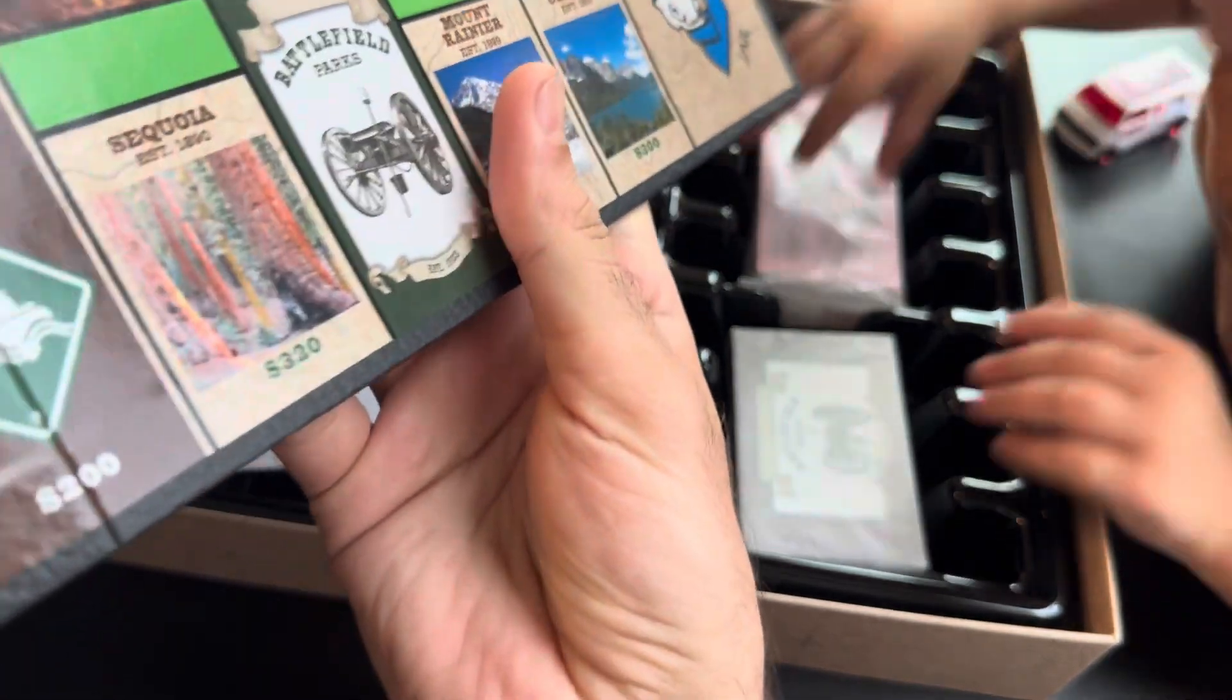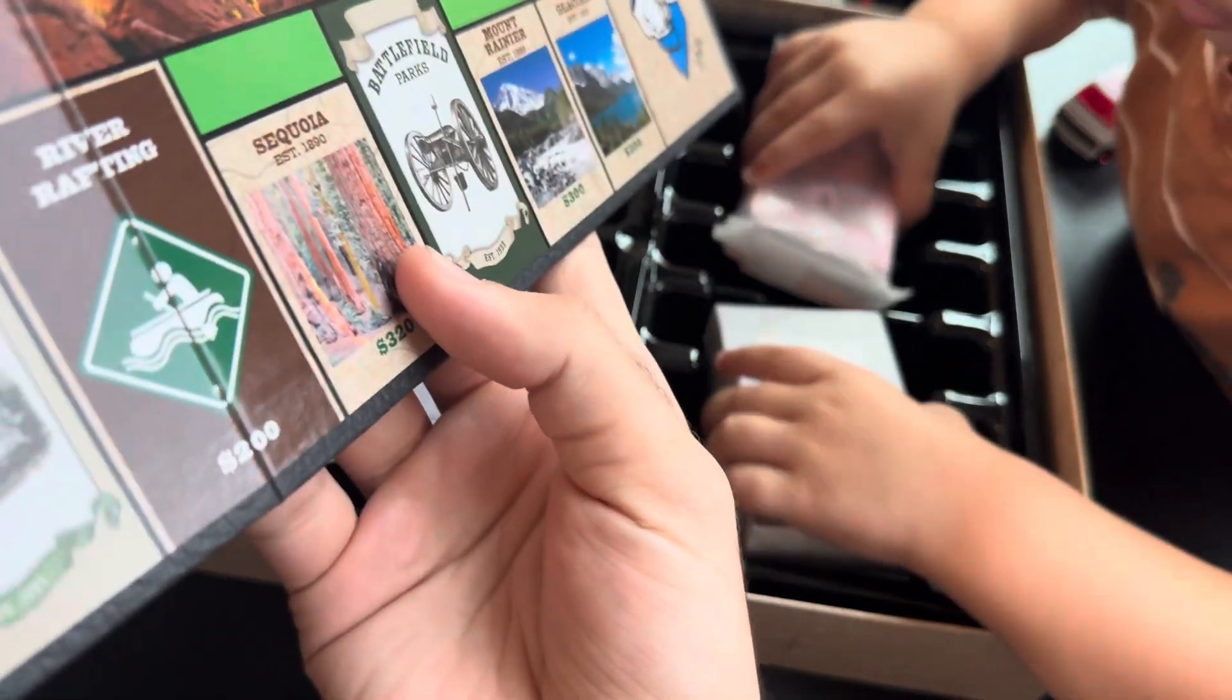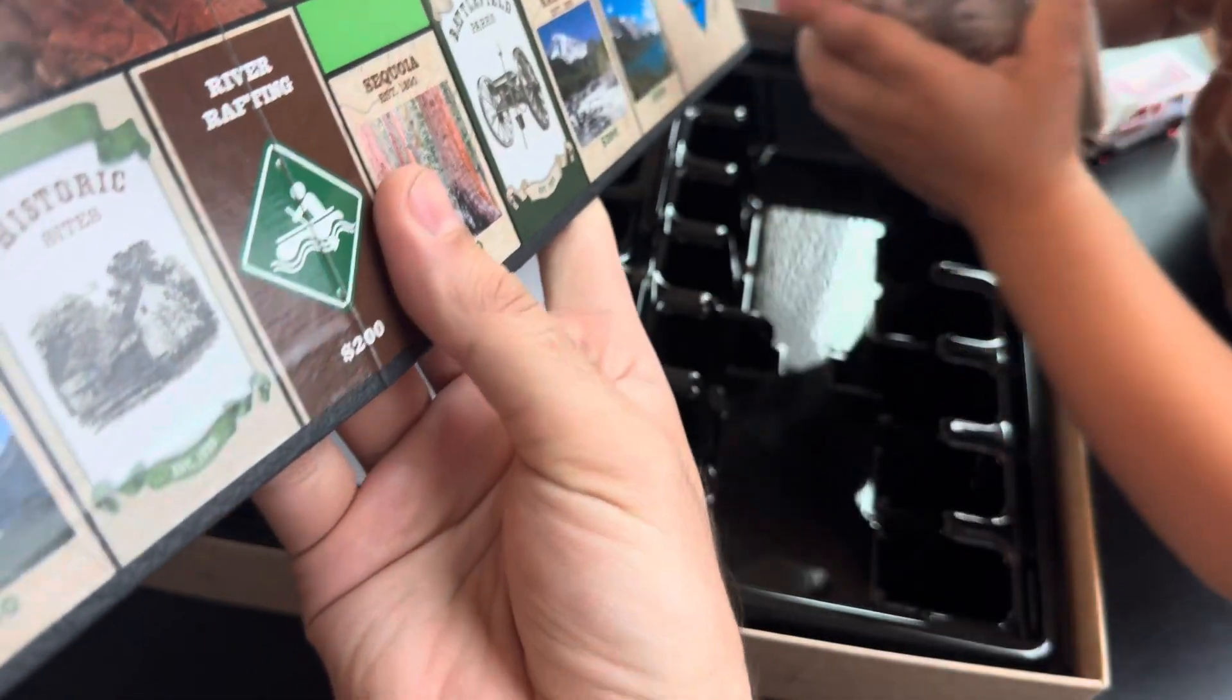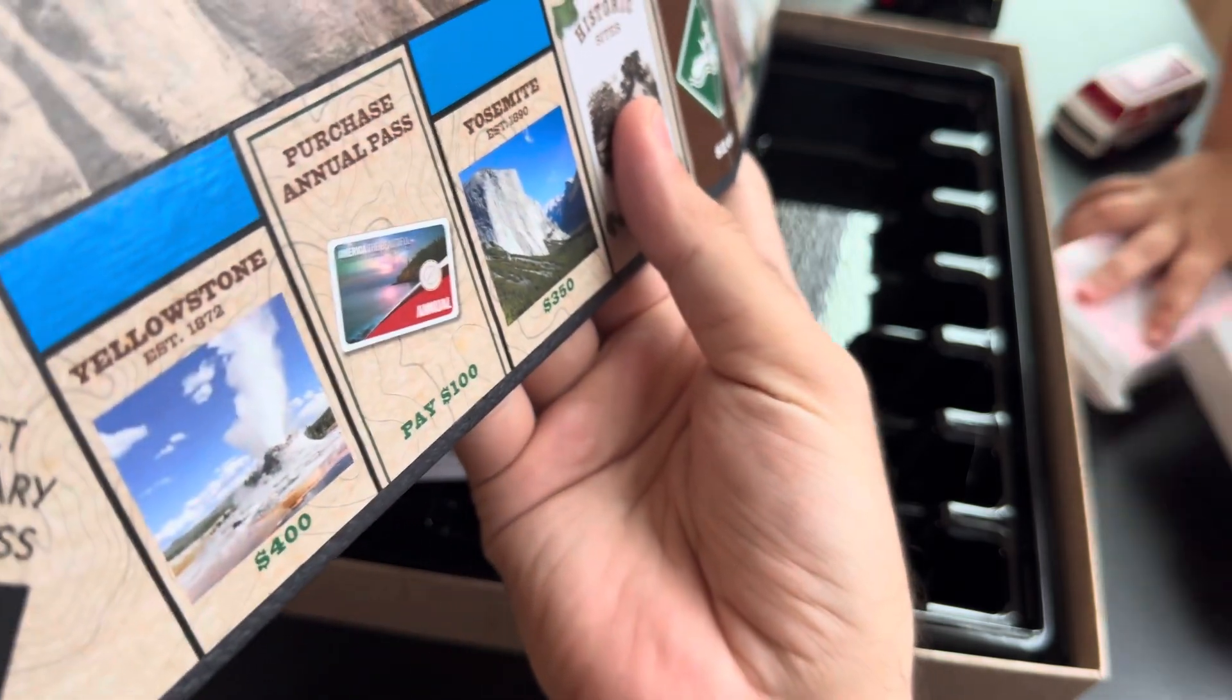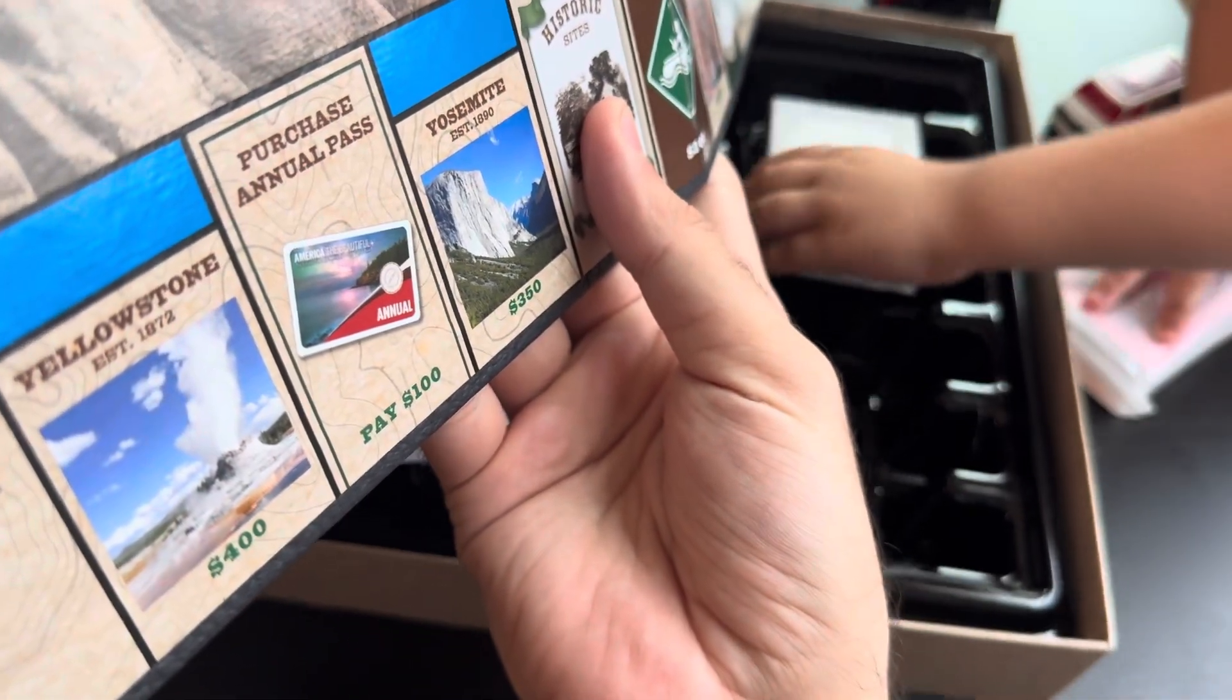Yeah, look, Sequoia. Yellowstone, Yosemite.